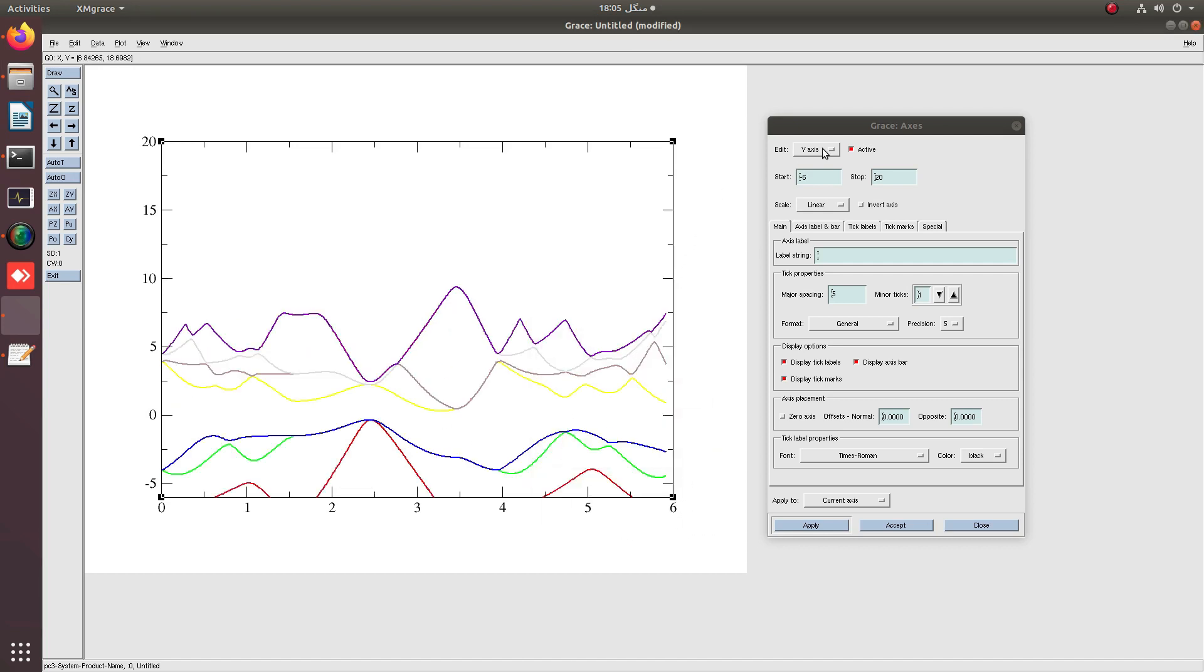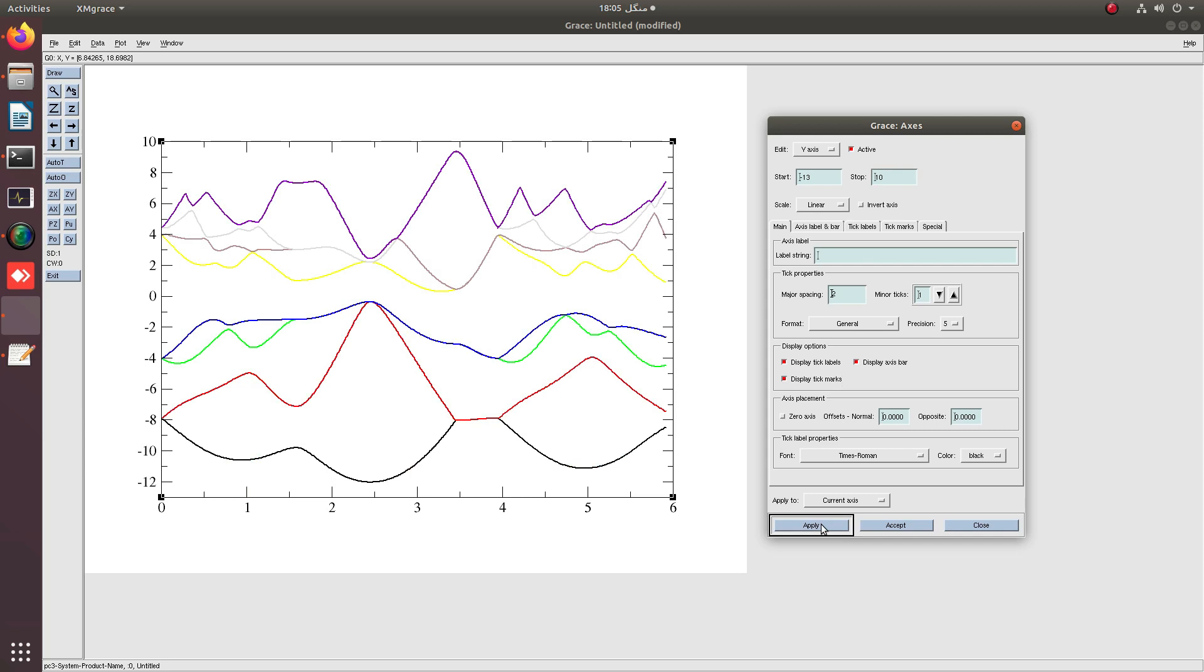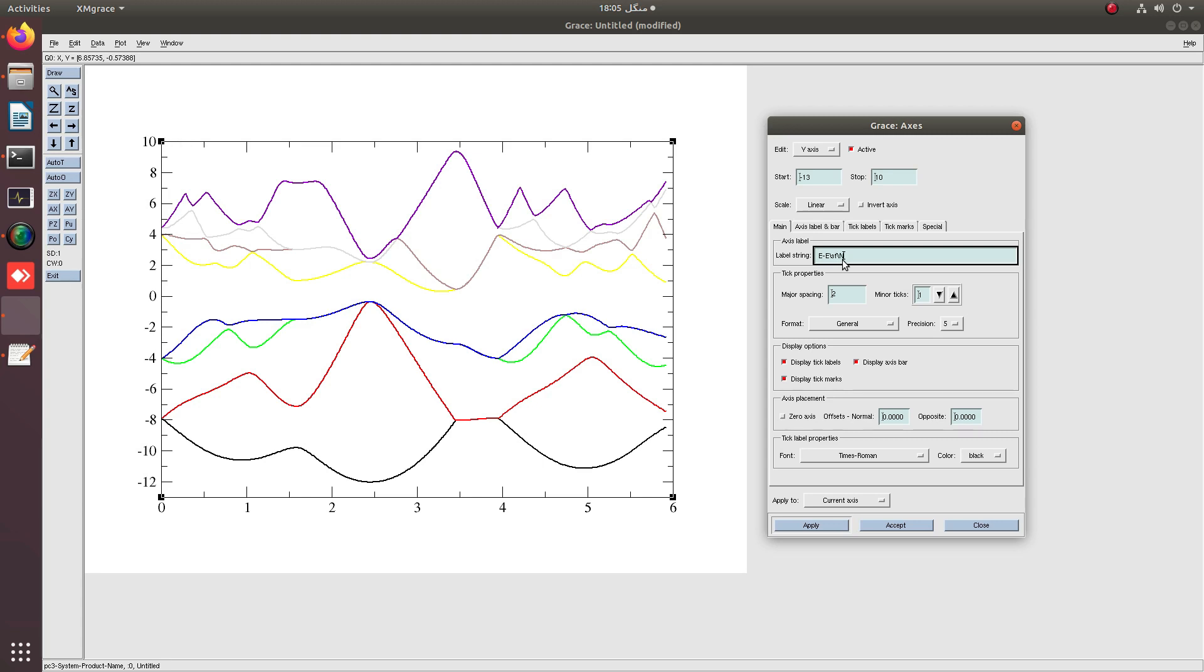Apply and now change the y-axis from minus 13 to 10 with major spacing 2. The y-axis is now E minus EF, that is in electron volt unit.